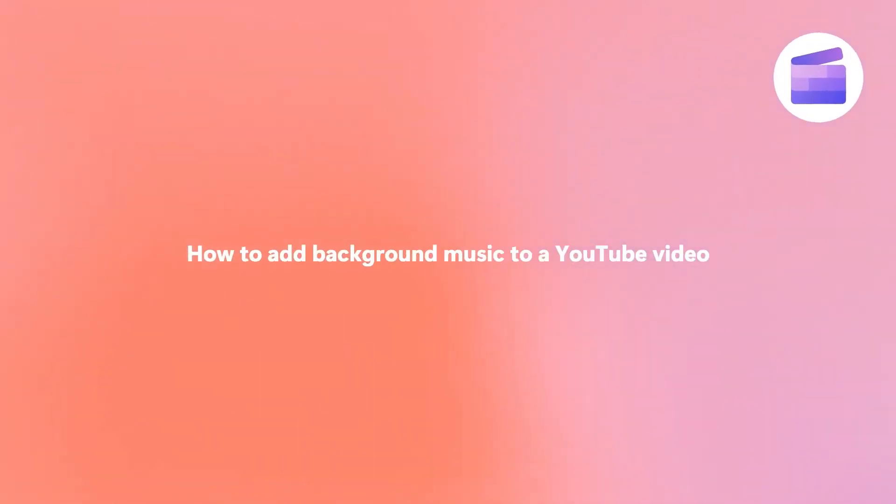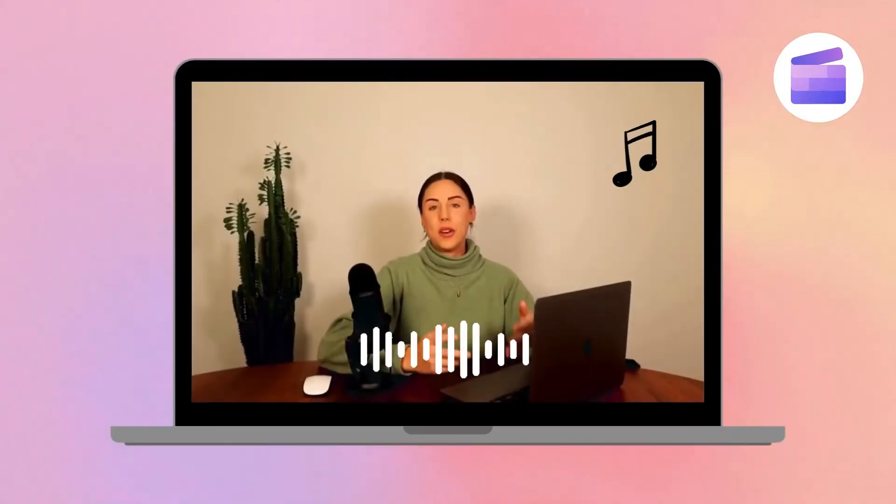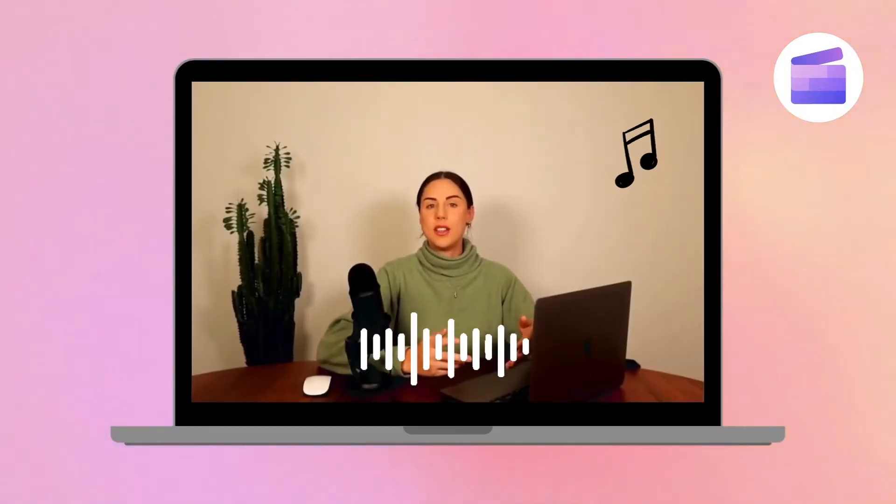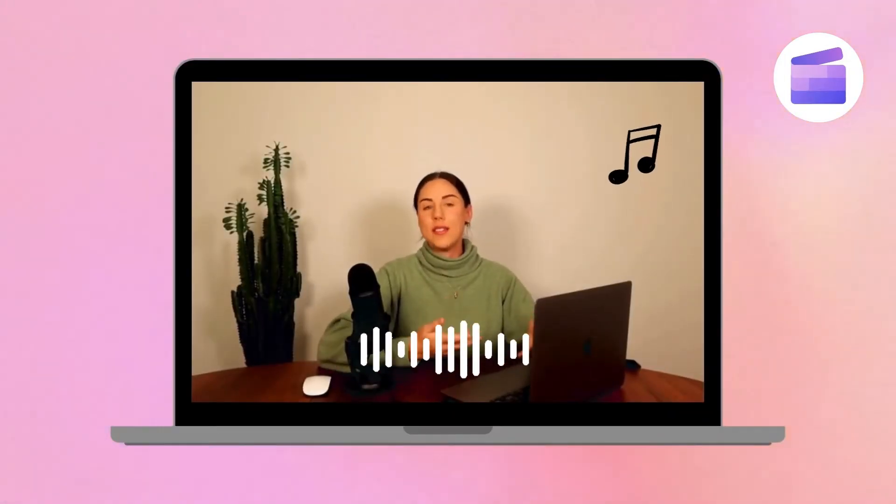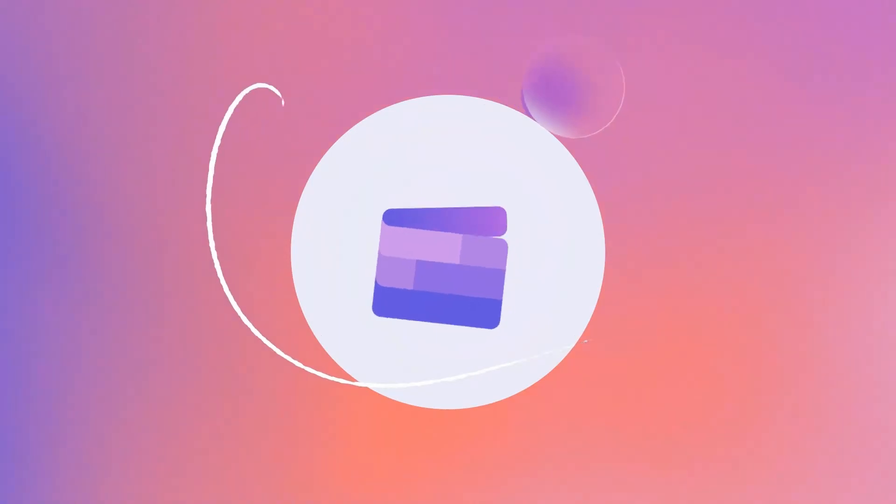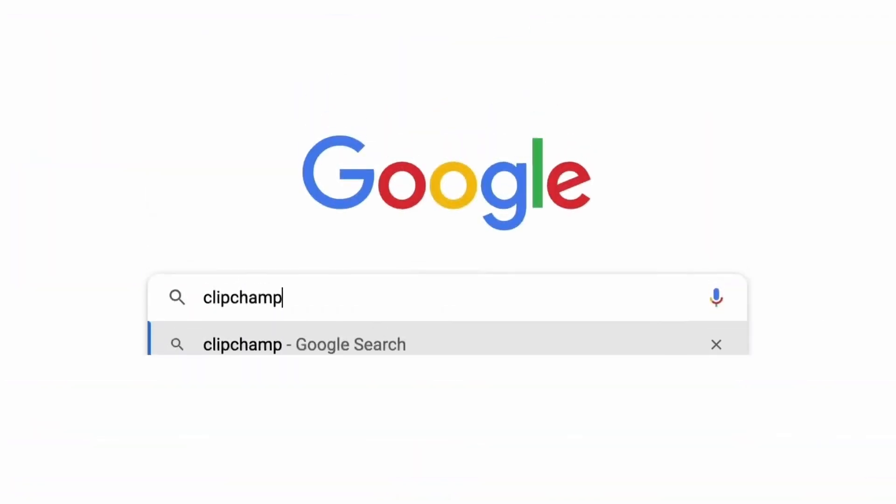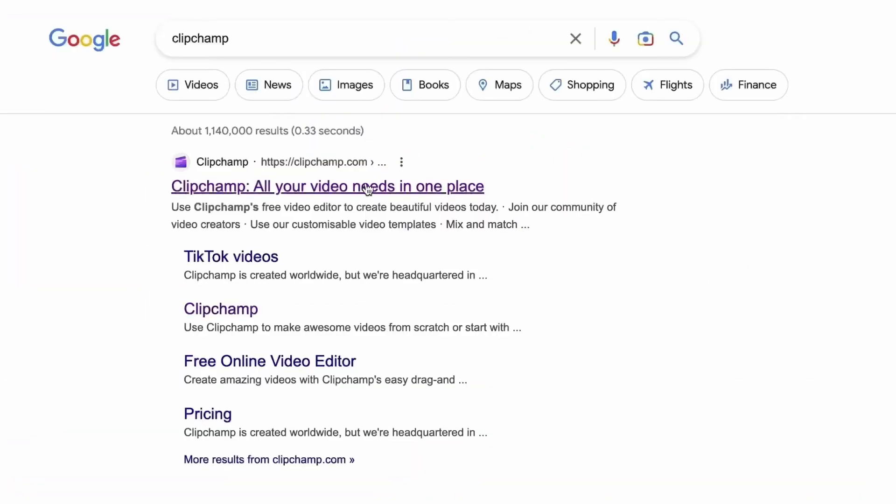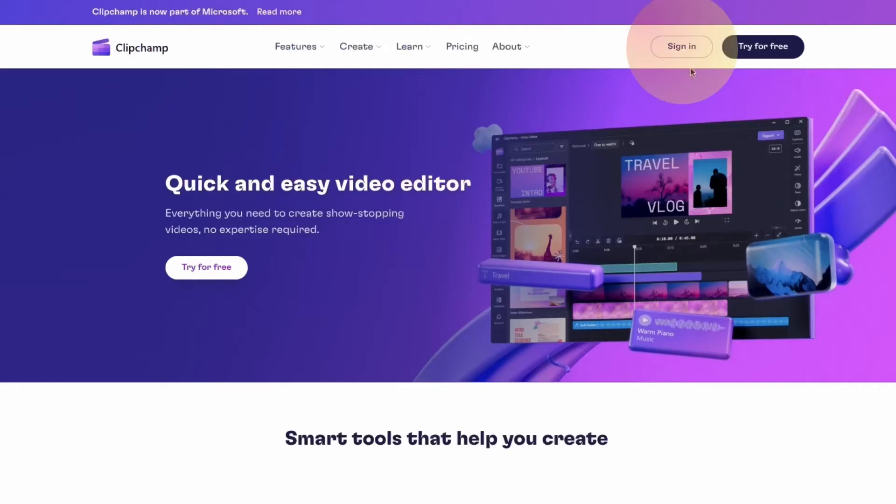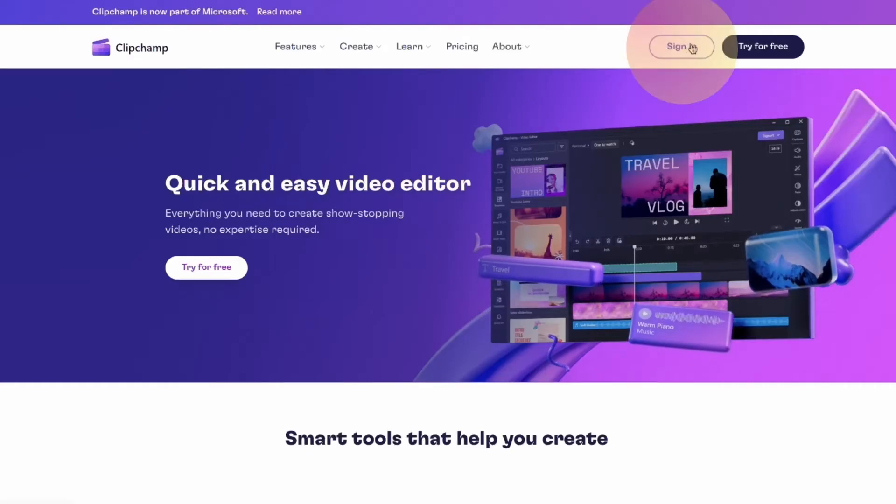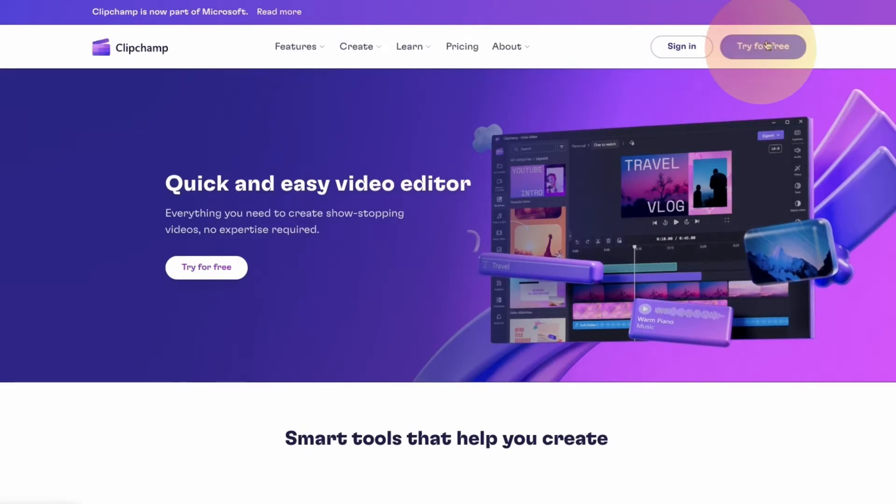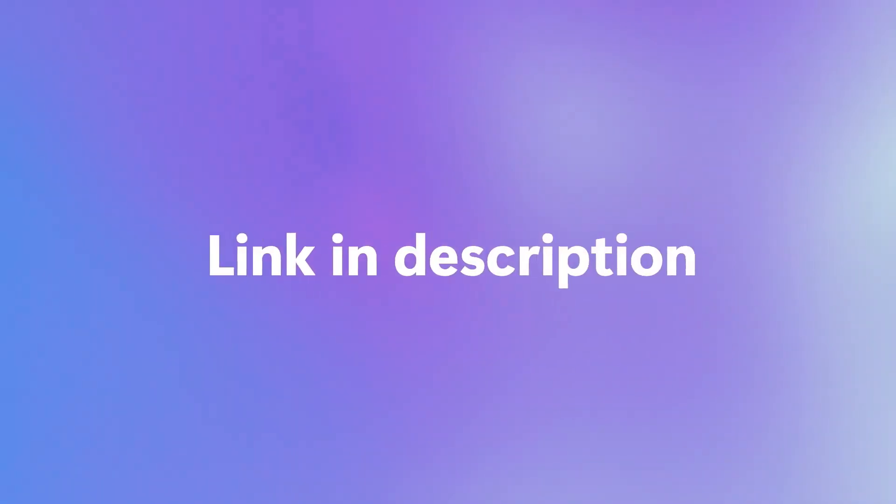Here's how you can easily add background music to your YouTube video with Clipchamp. Start by heading over to clipchamp.com and then log in or create your free account. I've put the link in the description below.